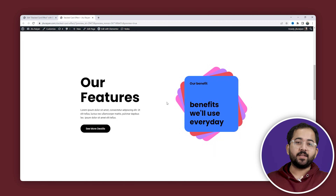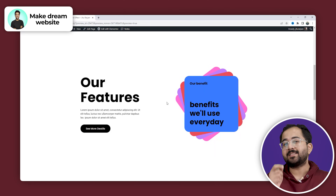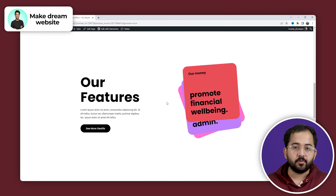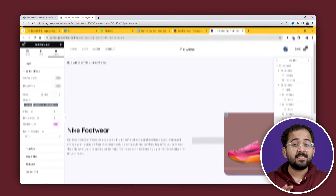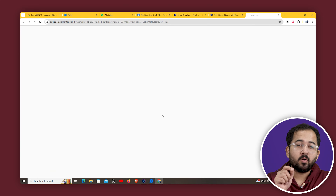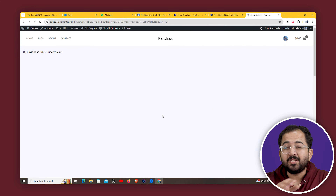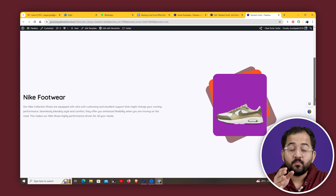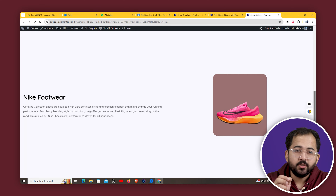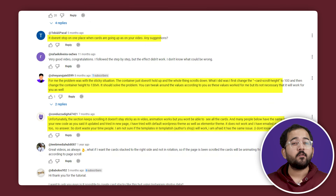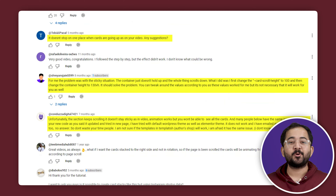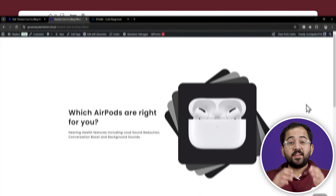So I was on YouTube yesterday and I came across this stack cards video. This looks cool, right? But once I started making this, I found out that the code actually doesn't work perfectly. So once you scroll, you'll see this issue. And it's not just me — a lot of people in the comments section also had this issue. So I took it upon myself to fix it, and I did.